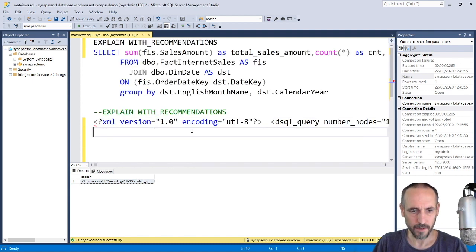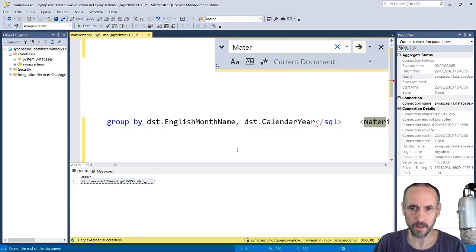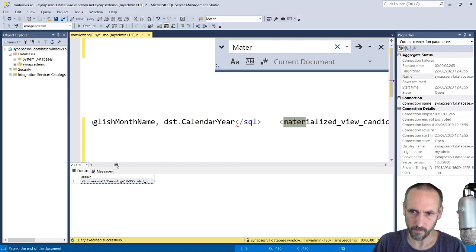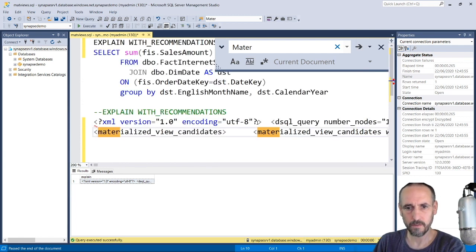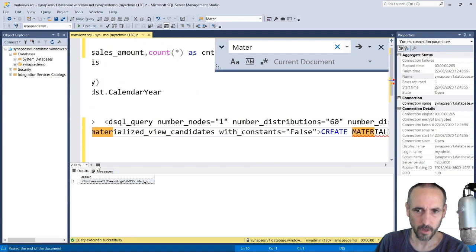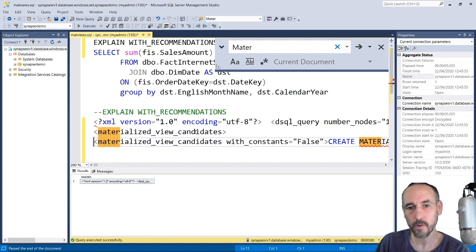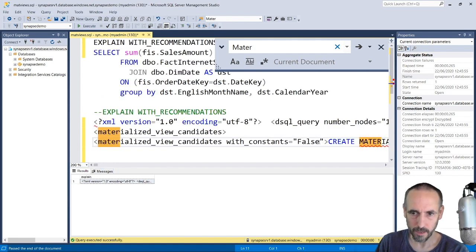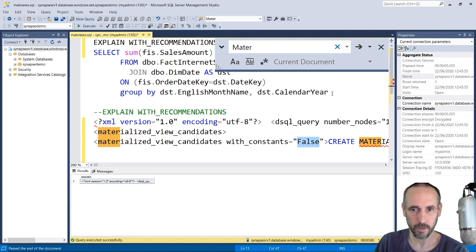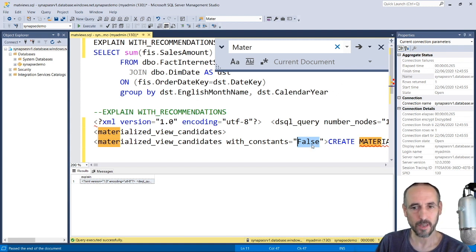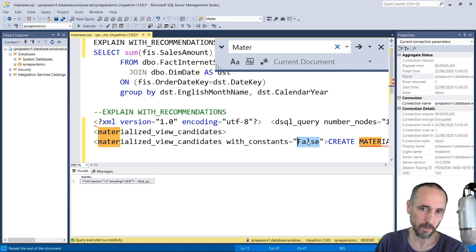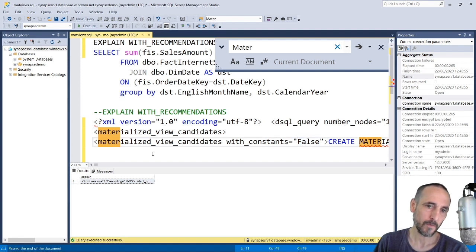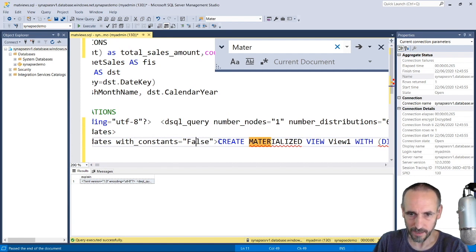We've got some XML in here called materialized view candidates, and then we've got a candidate here. There could be multiple candidates depending on the type of query. You'll normally see one without constants and maybe some with. If I add a WHERE clause and say the year was a particular year like 2019, I would see two versions of this - one with false and one with true, and the one with true would have that 2019 included.